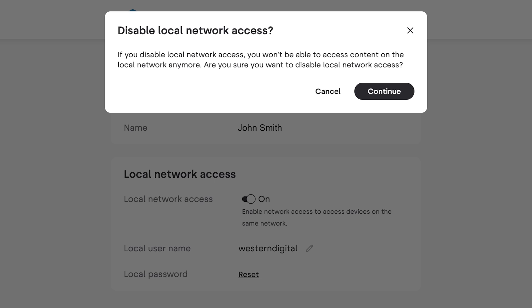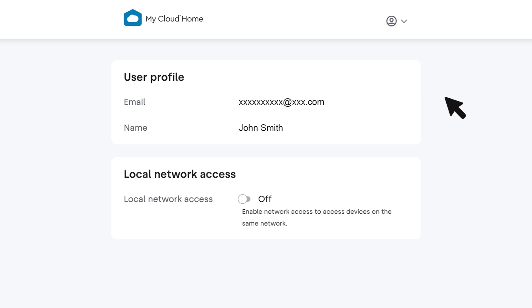You'll be prompted with a message asking you to confirm your action. Click continue. Finally, sign out of the dashboard.